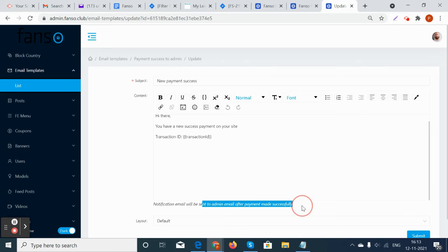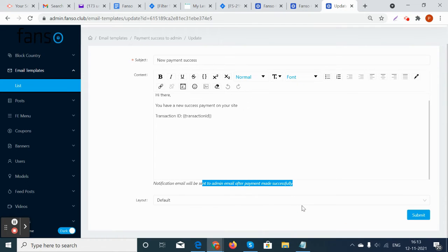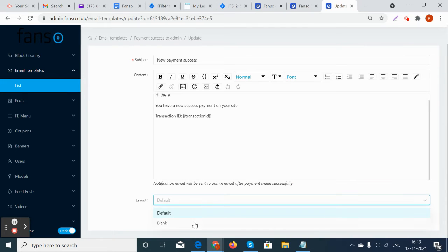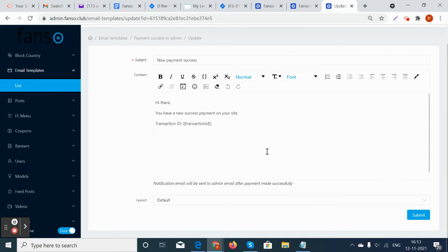The layouts can also be changed - default and blank. This way for all the possible email transactions, there are templates here.